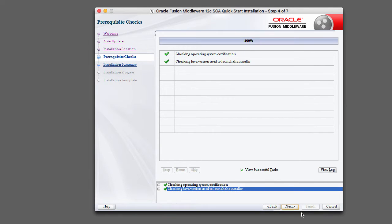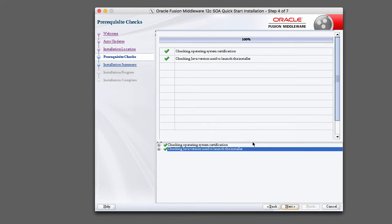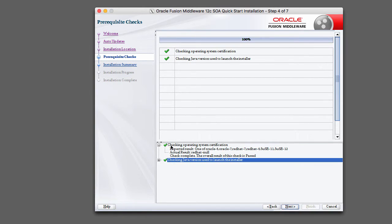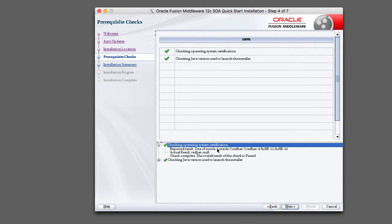So this is a very important screen. The installer is going to run a series of checks on your environment to make sure that you've satisfied all the system requirements. If you scroll down here at the bottom, you can see that it's checking the operating system configuration and it was expecting one of these types of systems.